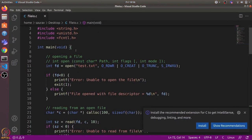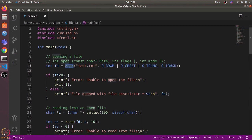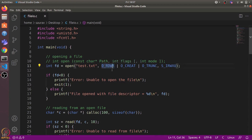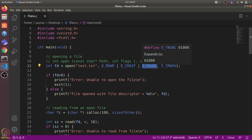Here's the main program. The very first system call we use is the open system call, which is used to open a new file. The first argument it takes is the path to the file. Then it takes certain flags — for instance, we have used the O_RDWR flag, which means we want to both read and write using this file descriptor. The second flag is O_CREAT, which means if the file doesn't already exist, we want to create it.